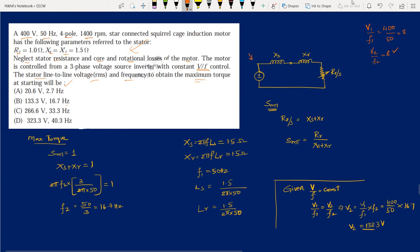With R1 and magnetizing branch neglected, the equivalent circuit has only stator reactance Xs, rotor reactance Xr, and rotor resistance Rr. For maximum torque in this approximate equivalent circuit, the slip at maximum torque SMT = Rr / (Xs + Xr).